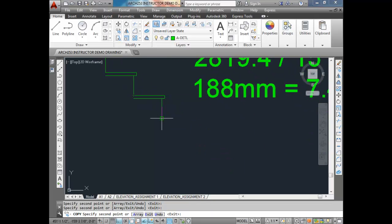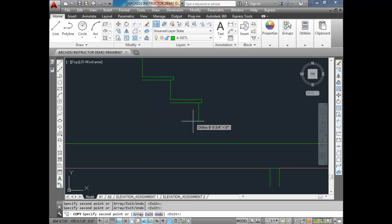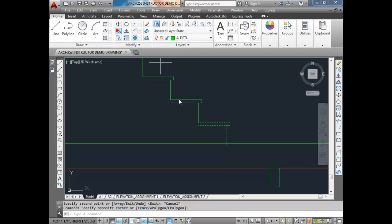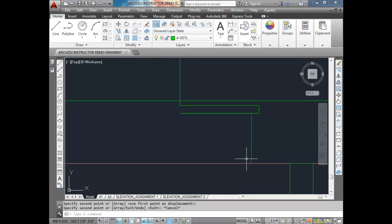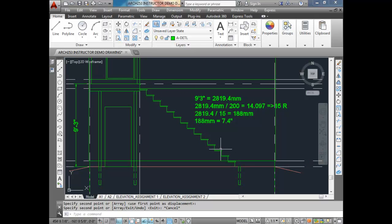If I've done it properly, I should end up landing perfectly on the bottom. You should end up right at the bottom of the grade line if you've done it right. And if you count your risers: 1, 2, 3, 4, 5, 6, 7, 8, 9, 10, 11, 12, 13, 14, 15 — the landing is the 15th riser. Everything works out exactly the way we had hoped.